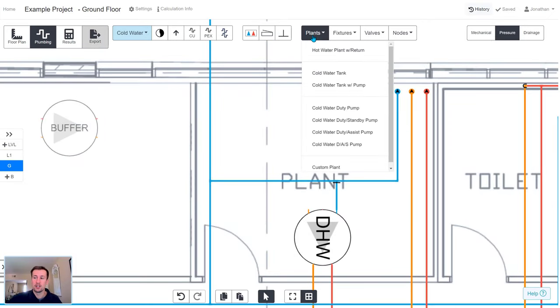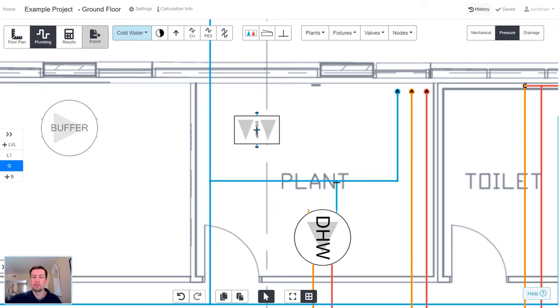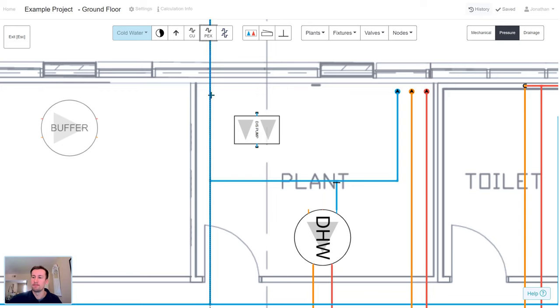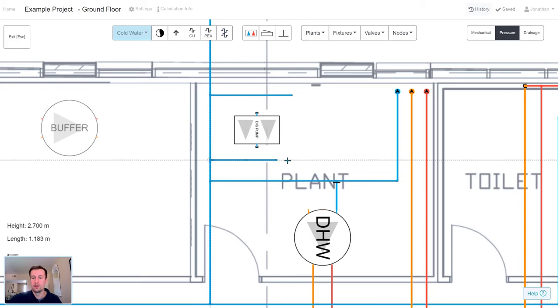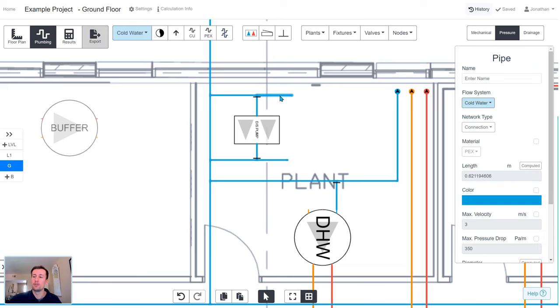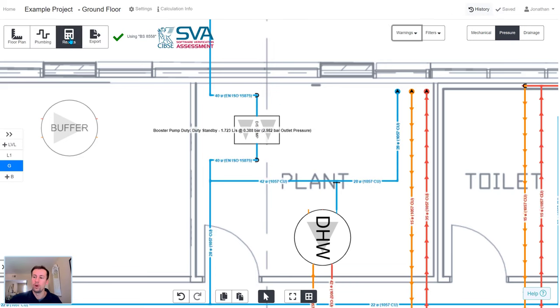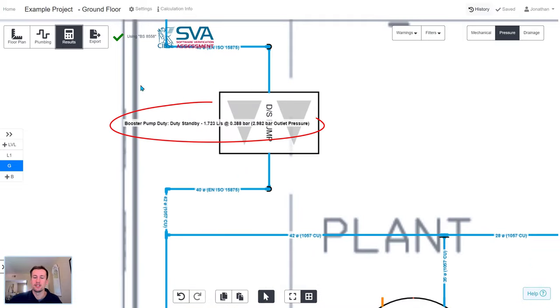Resolving the warnings is still easy. So in this example, we're going to add a booster pump to the design. And as we connect it up and hit results, not only is the pump automatically sized, there's no more warnings for the pressure throughout the system.